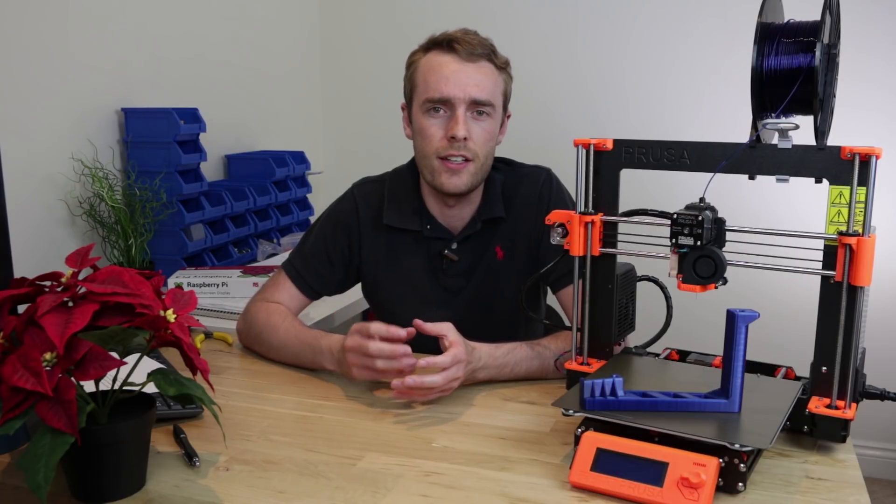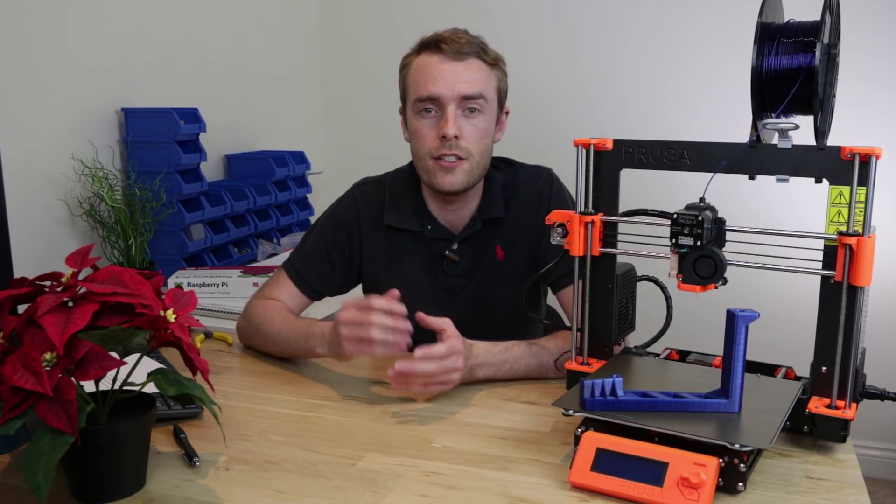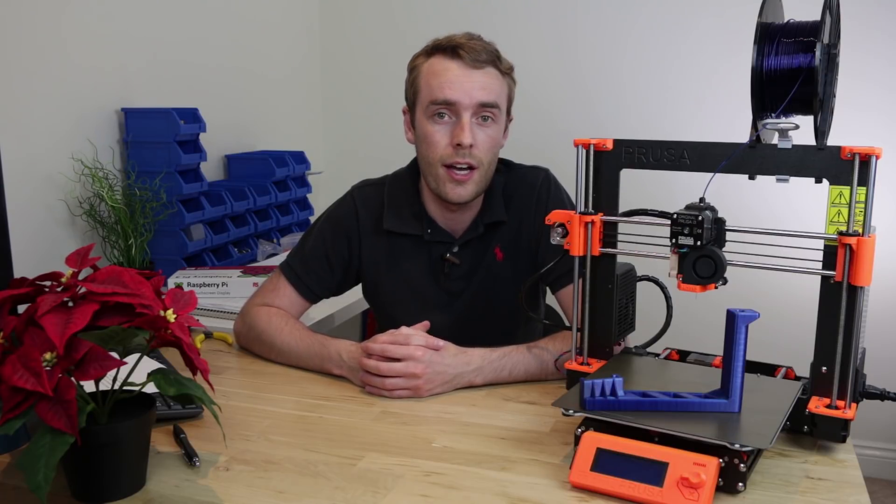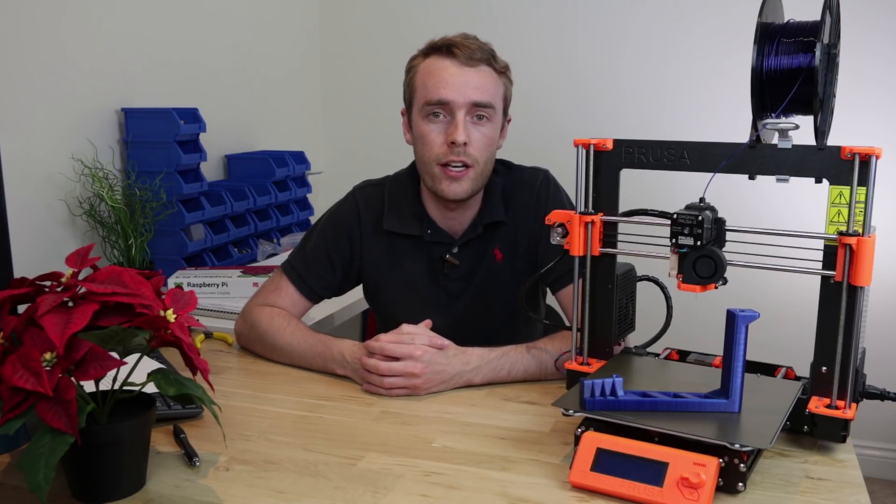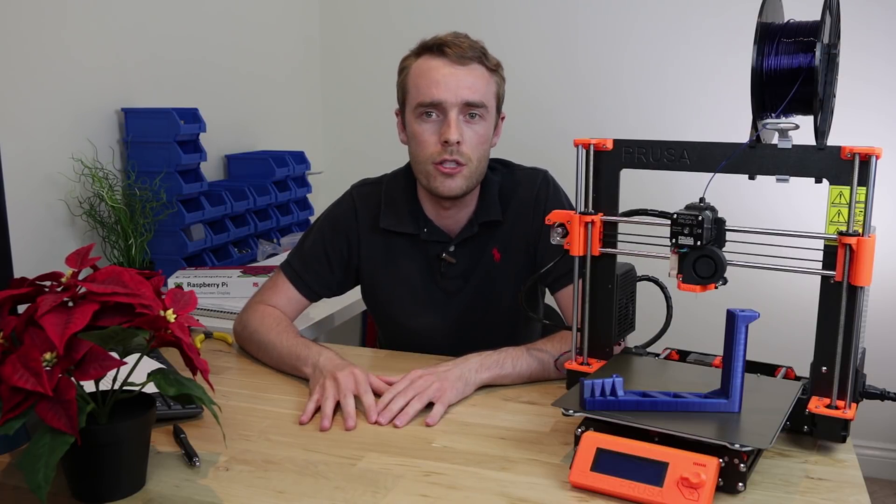TWIP is going to be a series where I take a look at something that I've printed this week, and it has to be a functional print. It can't just be benchies and calibration cubes and stuff like that. It has to be something that's usable.